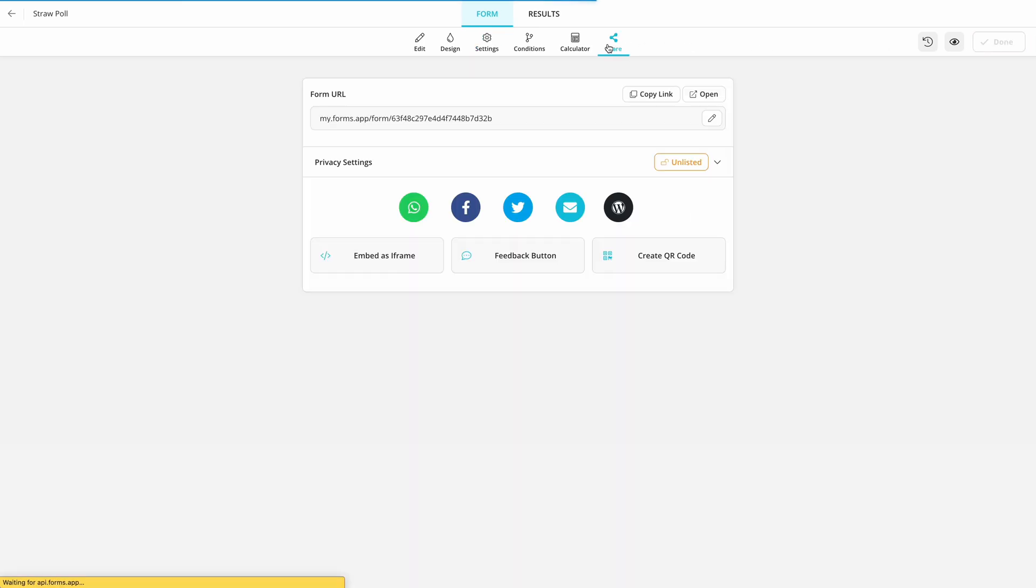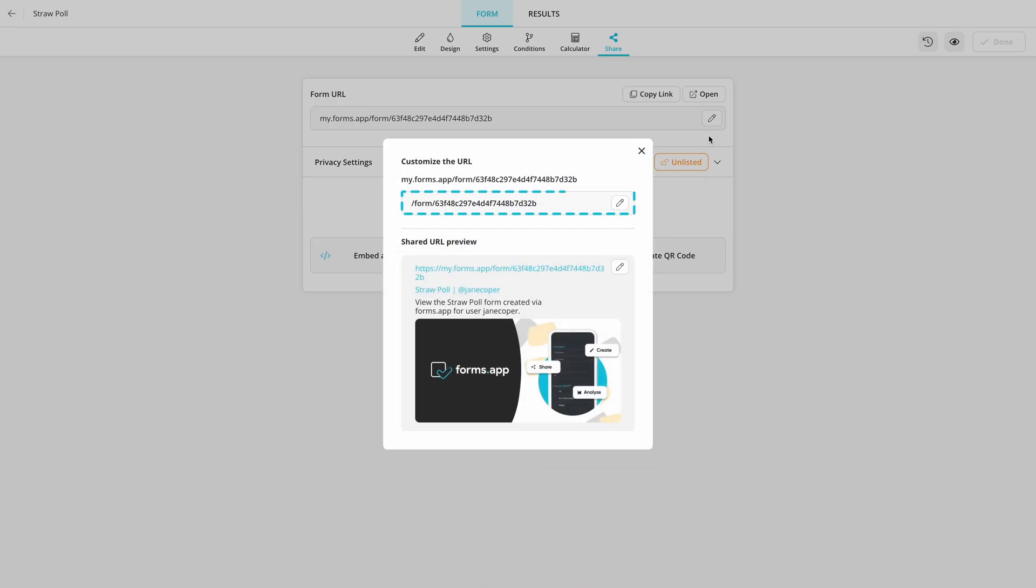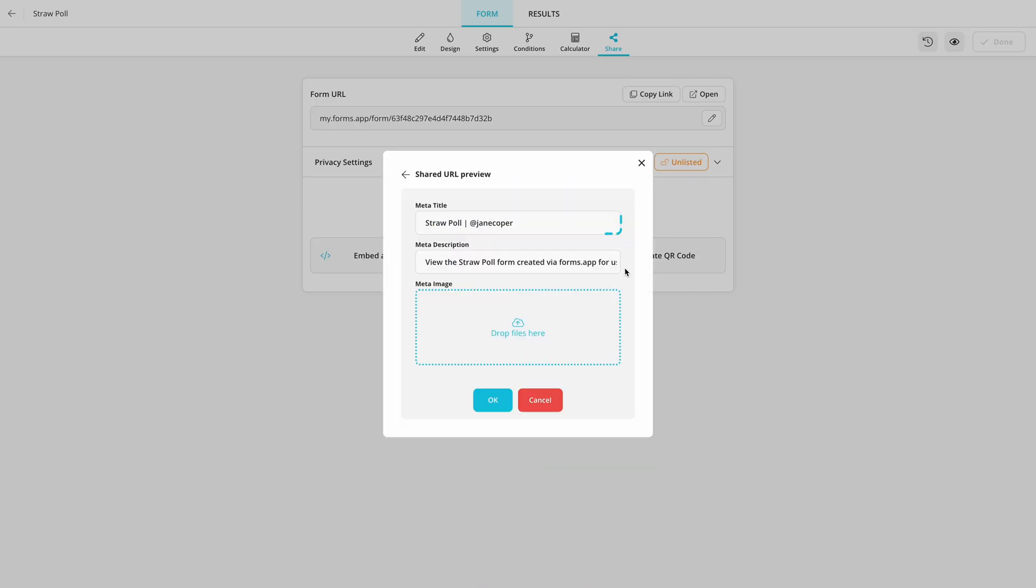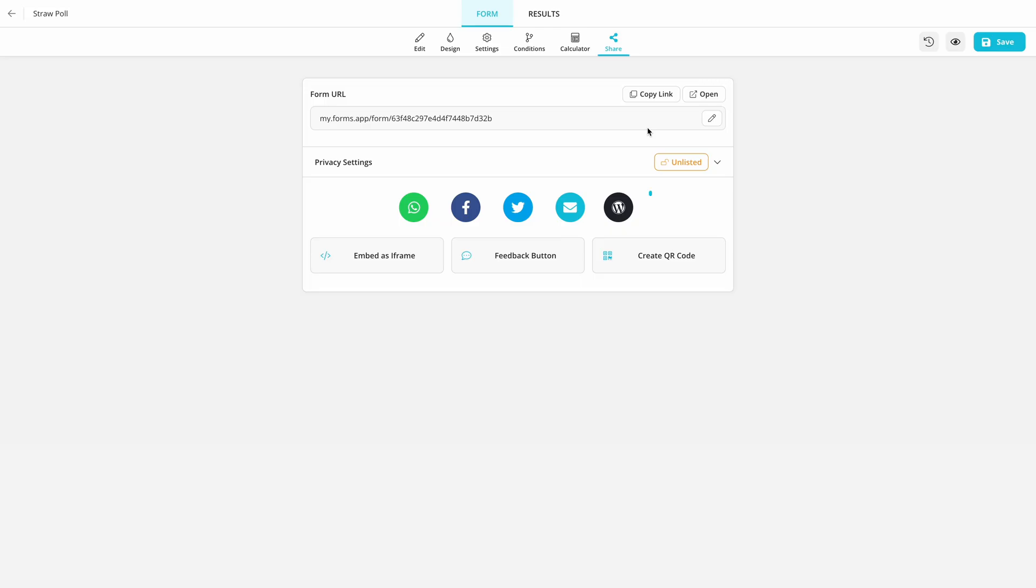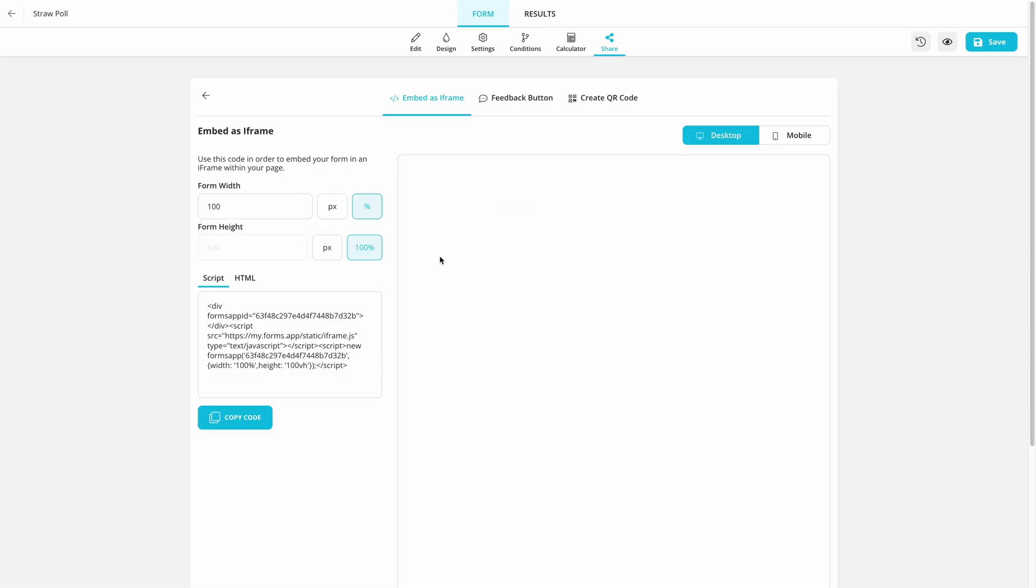Finally, head over to the Share page. Here you can edit the form URL, change the meta title and image, share it on social media, or copy the embed code to put it on a web page.